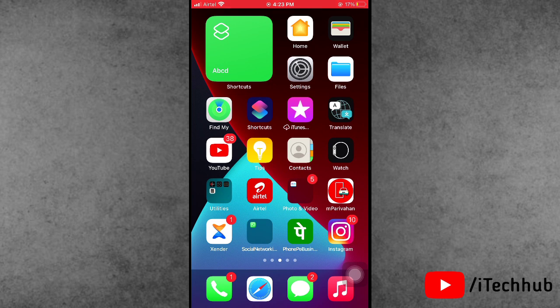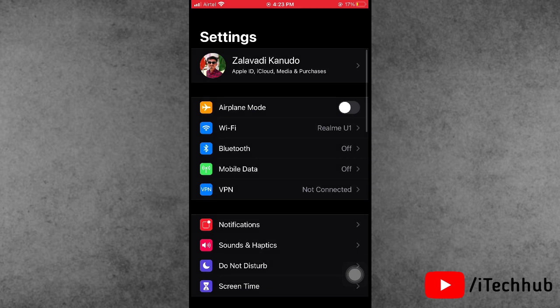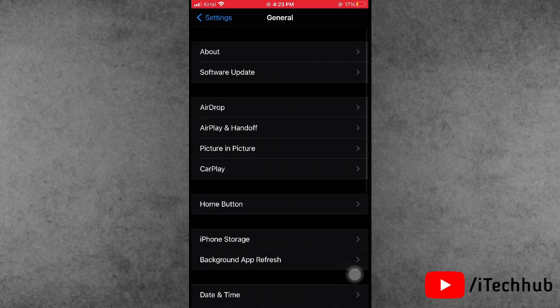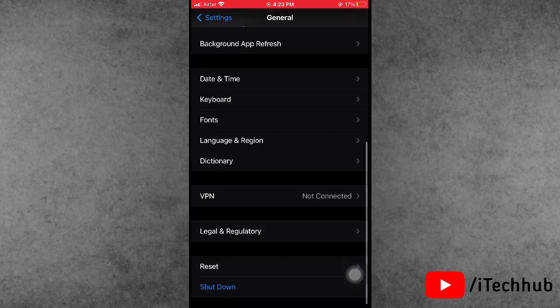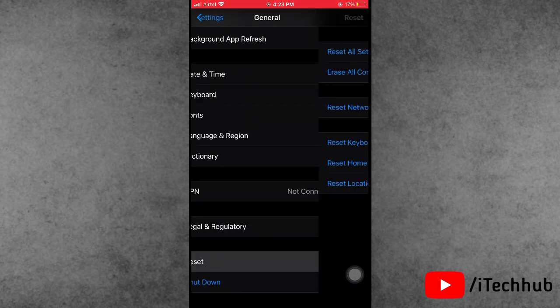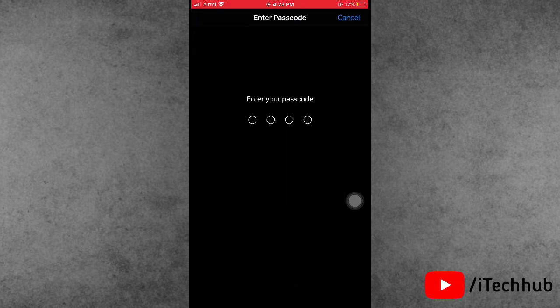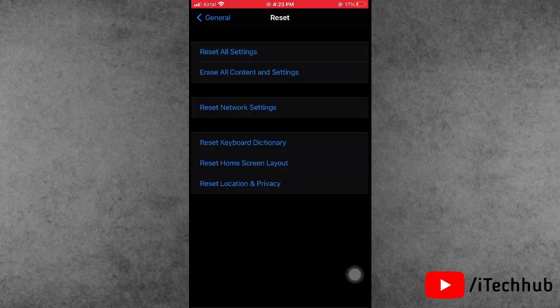The fourth solution is Reset All Settings. Open the Settings app, scroll down and tap General. In General, scroll down and select Reset. You will see Reset All Settings as the first option. Please enter your password, then tap Reset All Settings to fix the problem.